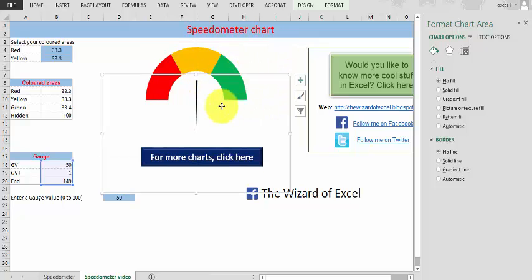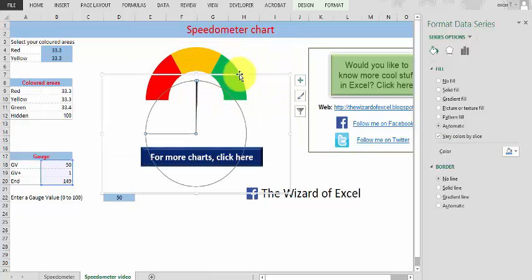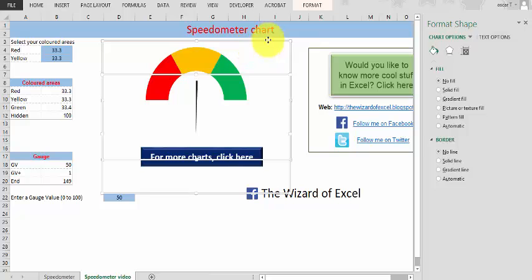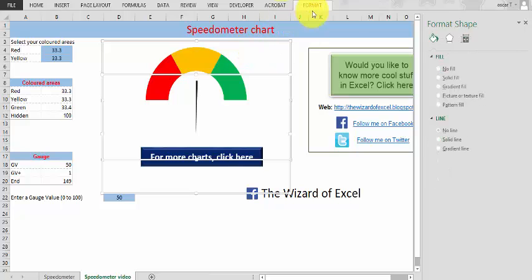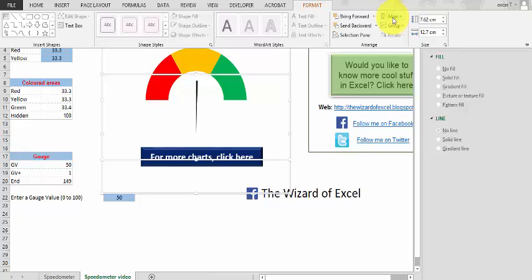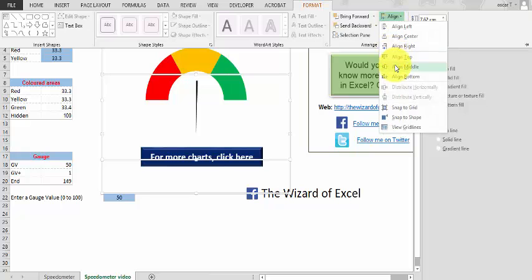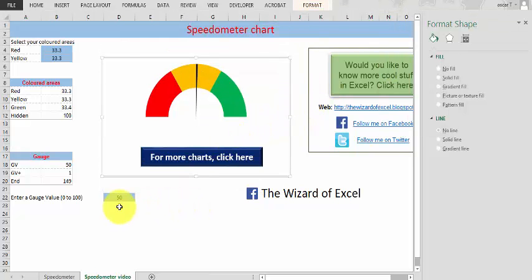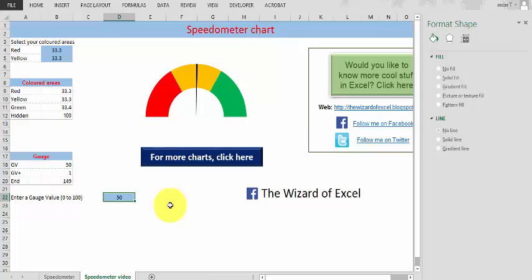So what we have is that chart there and that chart there. If we go to format now and we align centered and align middle, we have one on top of the other one. When we change now to 78, we can see that it changed. And that's it.